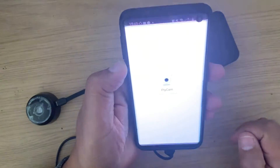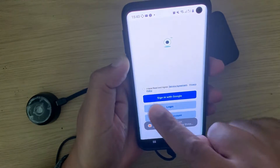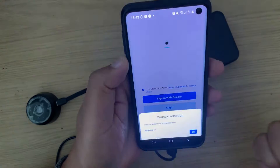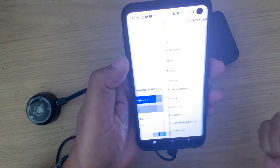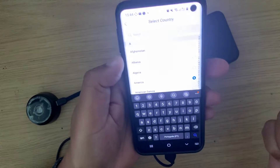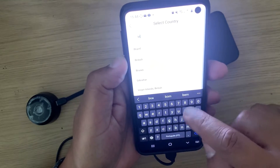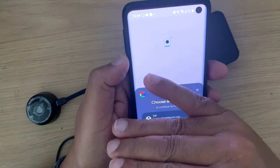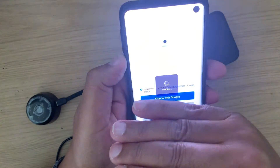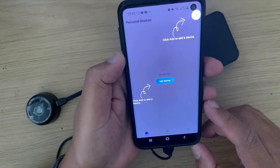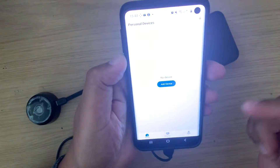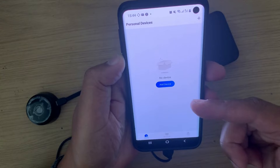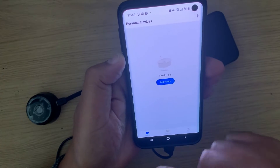The application is now installed. I'm going to open it. As I open the application I need to agree to the terms and conditions and then sign in. I'm going to select Google Sign-In, then select a country — in this case I'm going to select Britain — tap OK. It's going to ask for a Google account. I've selected one, and here we've got the main menu with the option to add a device.